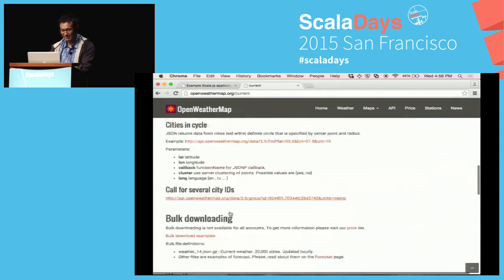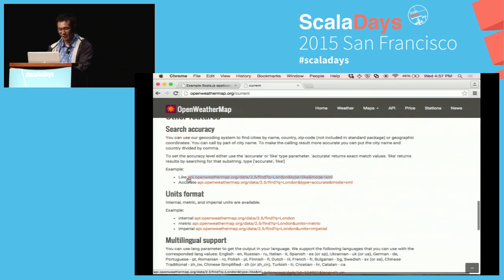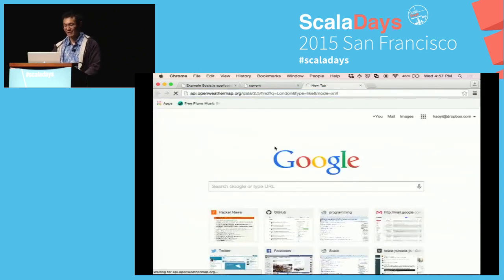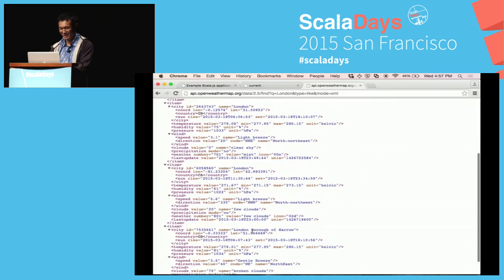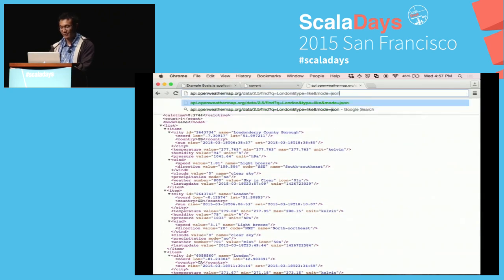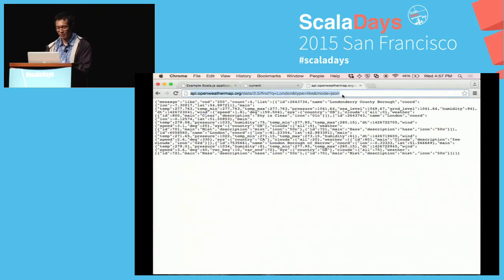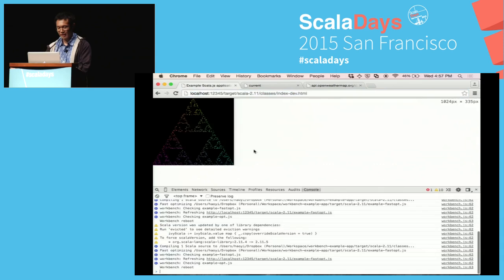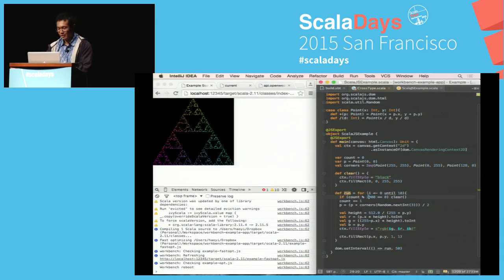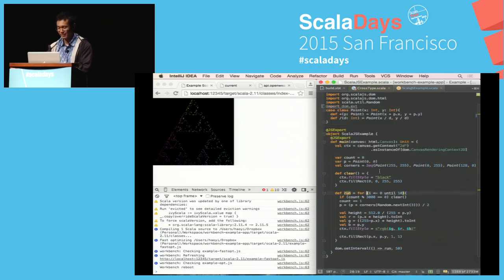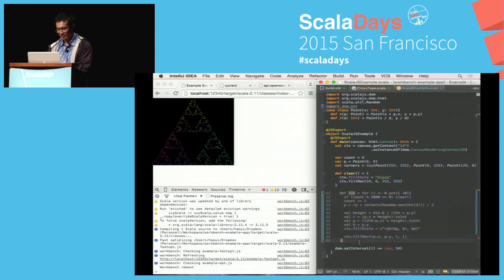What's interesting about Open Weather Map is that it lets you search for things. I can put in this URL which says find query equals London, and it will give me any cities which have a name that looks like London. You have Londonderry, you have London, you have another London, you have a London Borough of Harrow. You can turn this into JSON, which will be easier for us to work with. You can take this URL and use it from Scala.js just like you can use any URL from JavaScript. There's a helper for Scala.js which lets you make AJAX calls more easily rather than using DOM.xmlHttpRequest.